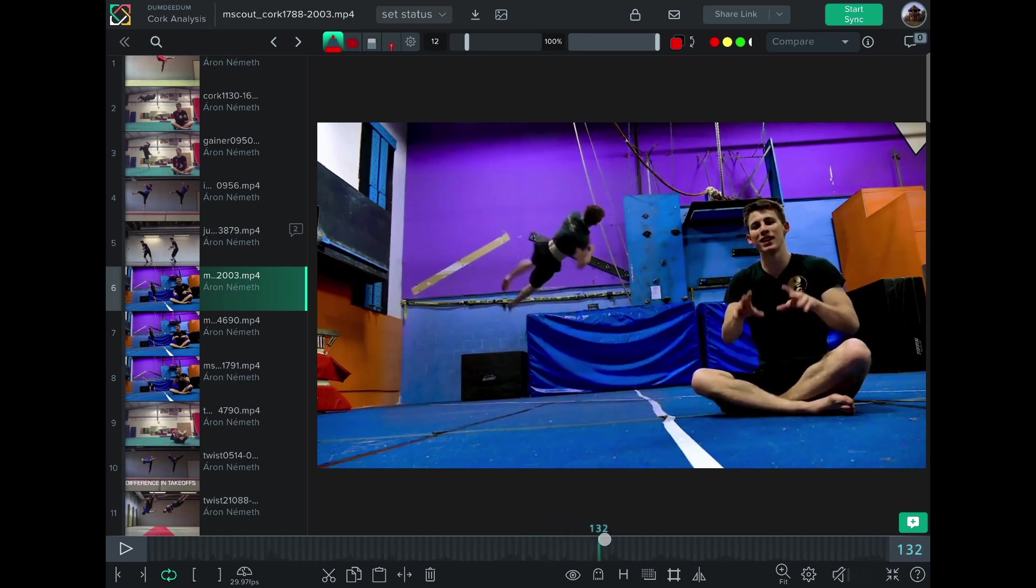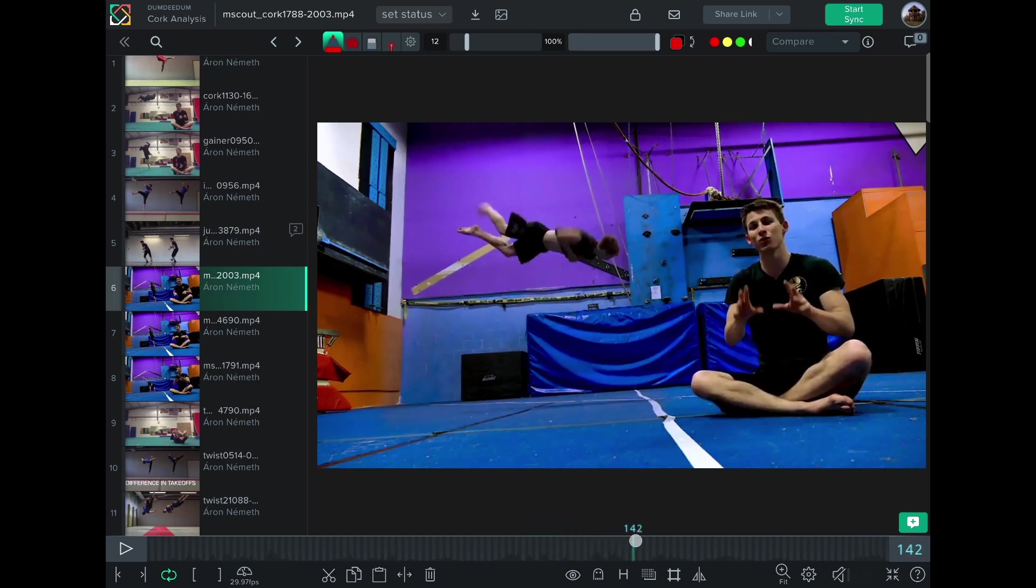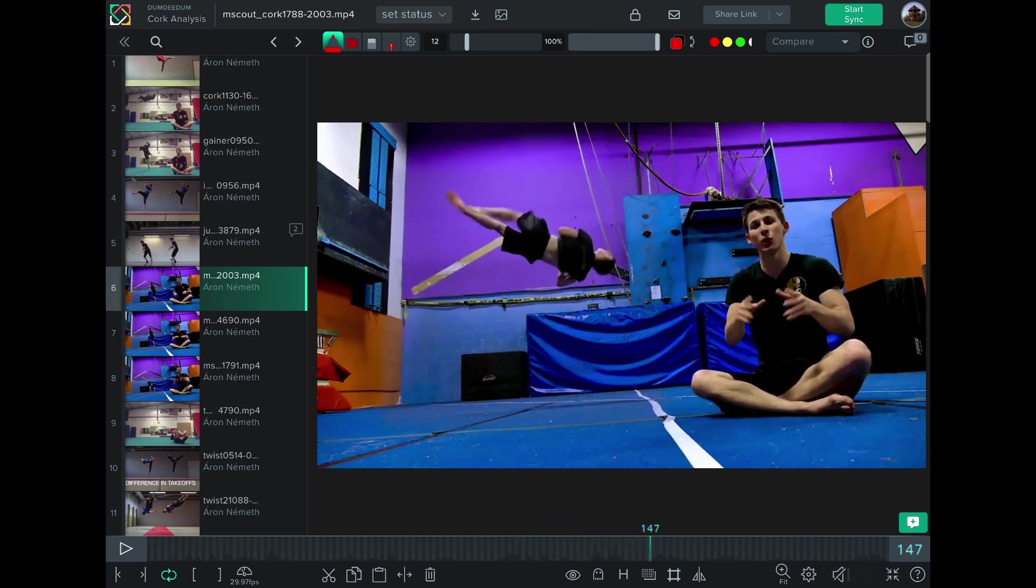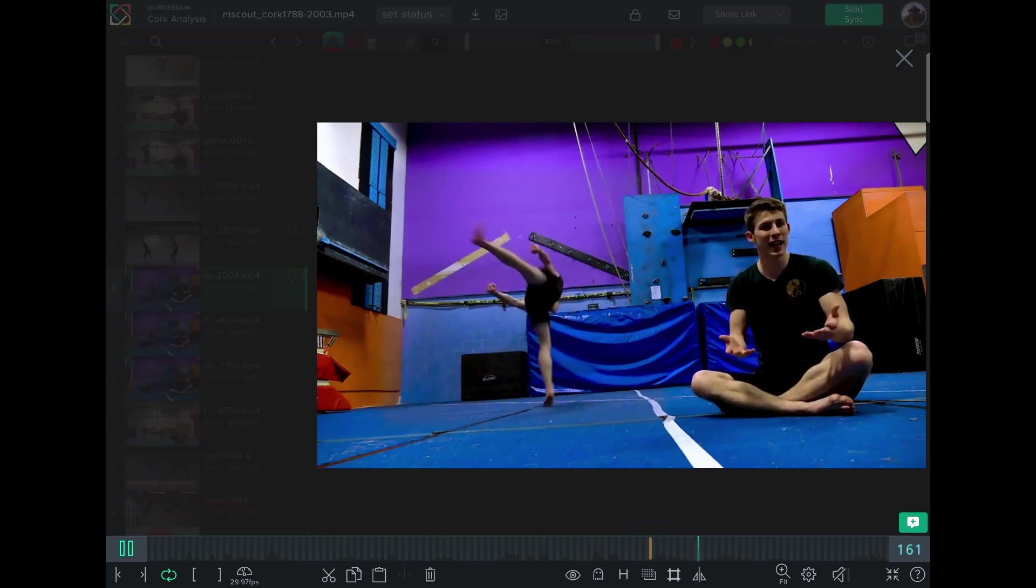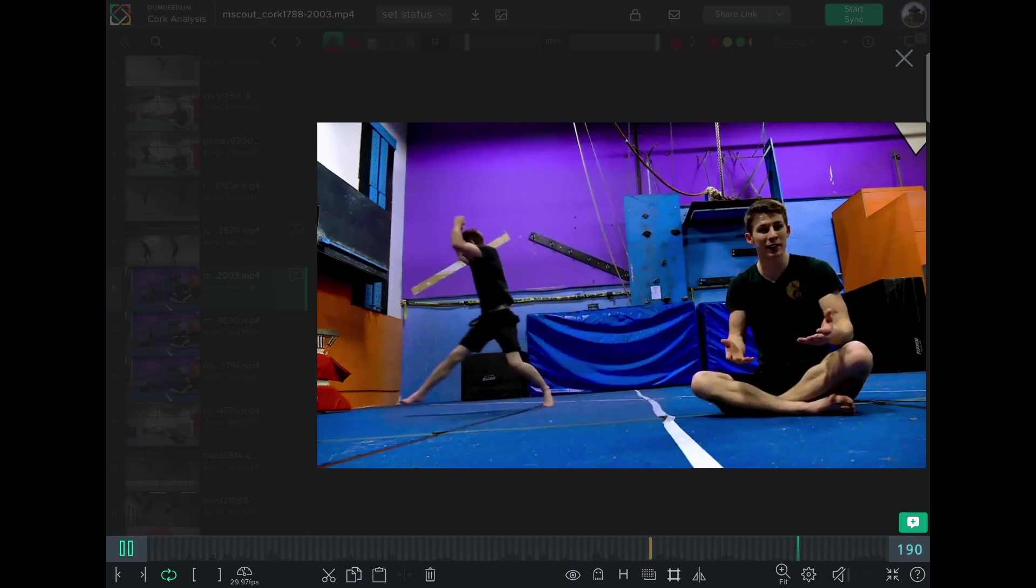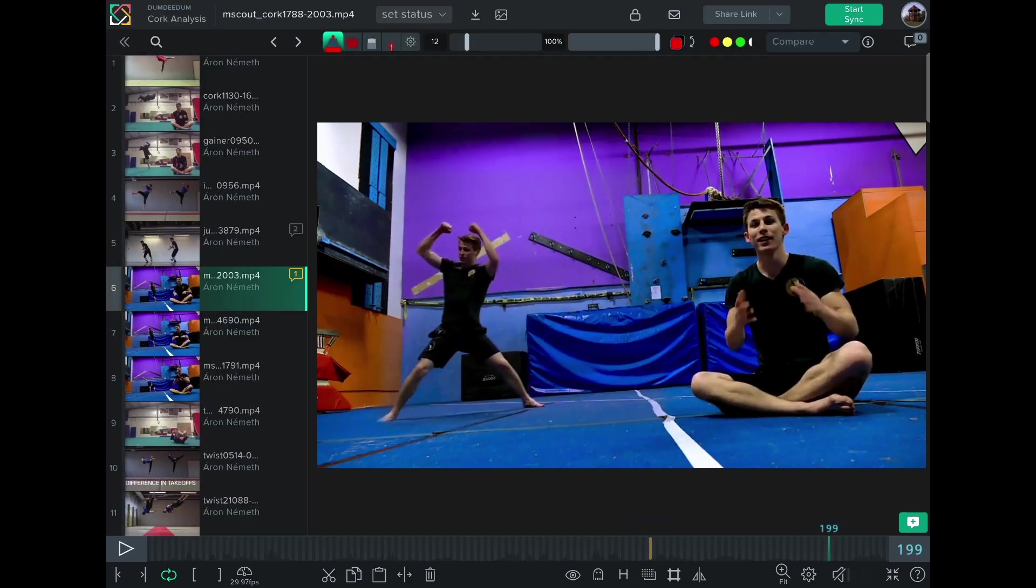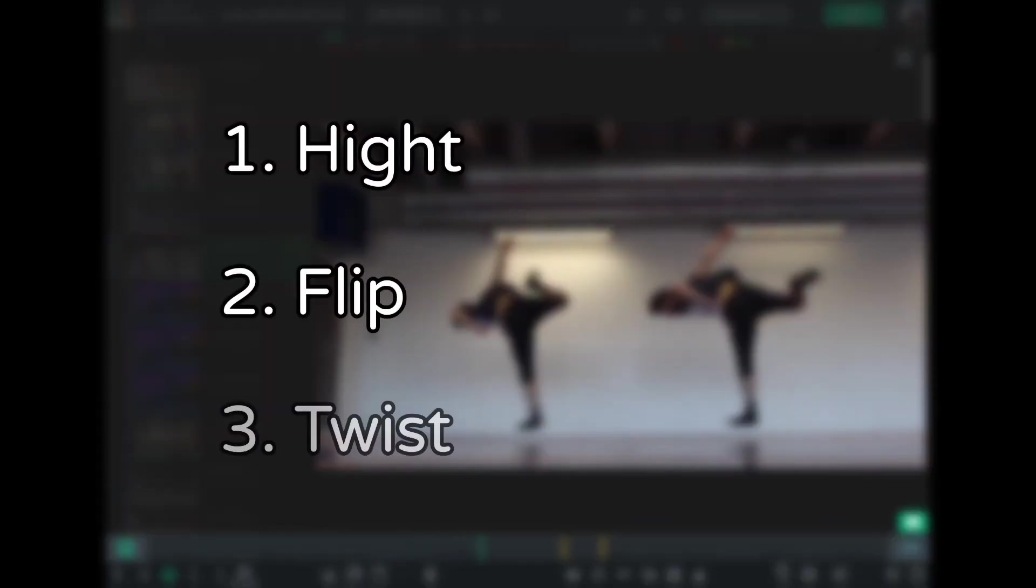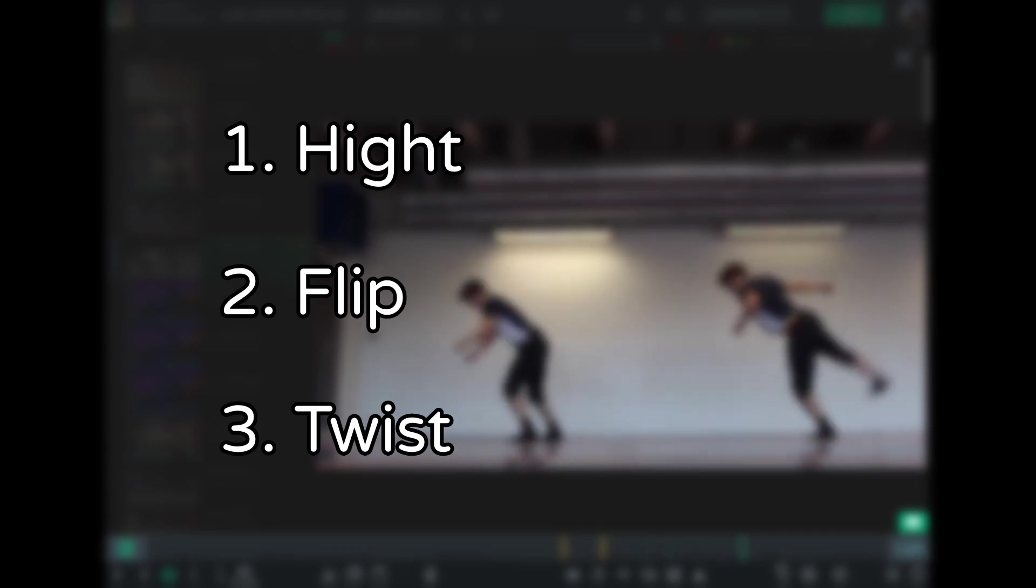And really watch how the body moves right before the takeoff. Let's take the cork as an example. You can think of it as an off axis flip, with a twist along the axis of the body. So we want to figure out what causes that to happen.